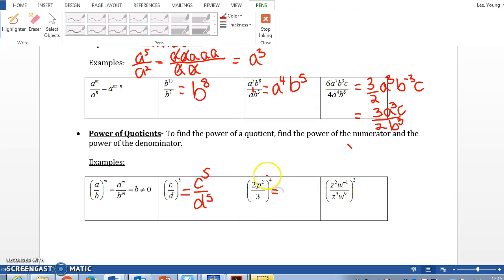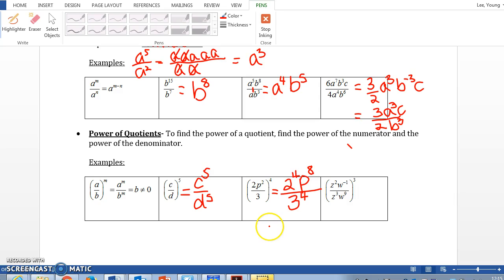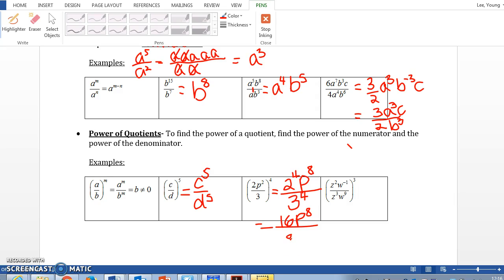Next example: distribute the power of 4 to every single base. The first base is 2, giving 2 to the 4th power. When you have power to a power, multiply the exponents: p's exponent 2 times 4 is 8, giving p to the 8th. Then 3 to the 4th power. Simplifying numeric bases: 2 to the 4th is 2×2×2×2 = 16, and 3 to the 4th is 3×3×3×3 = 81. So the answer is 16 p to the 8th power over 81.